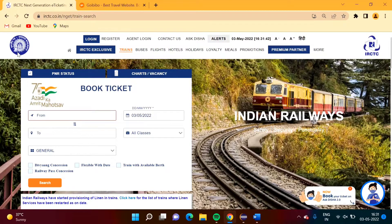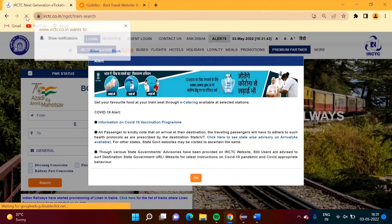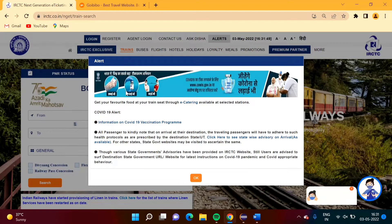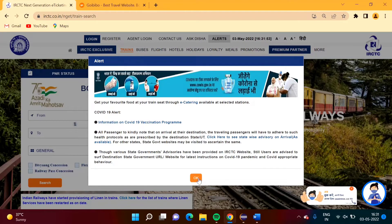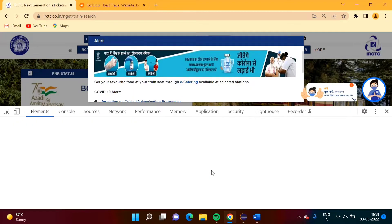When I refresh this, the first thing we get is this alert box. So first we have to click OK and then only we can proceed further. We will click on it and go to Inspect.